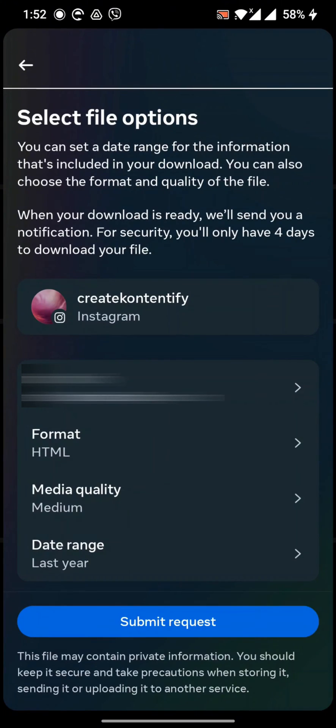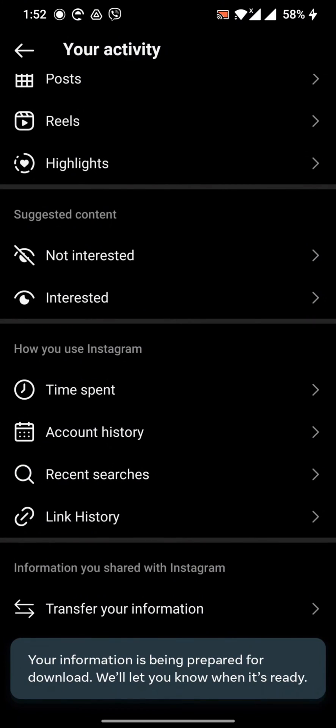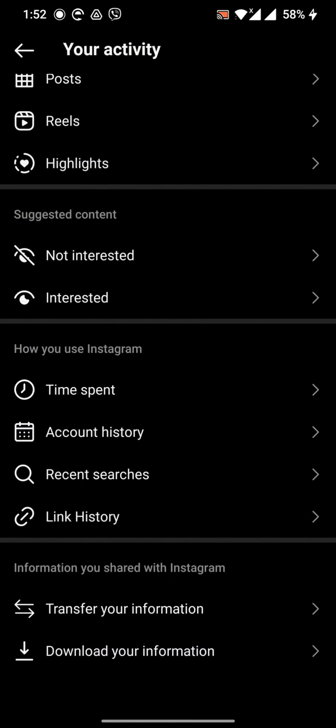And submit the request. So in this way you can recover deleted groups or chats on Instagram. Thanks for watching the video. Please follow for more content and don't forget to subscribe to the channel. Thank you.